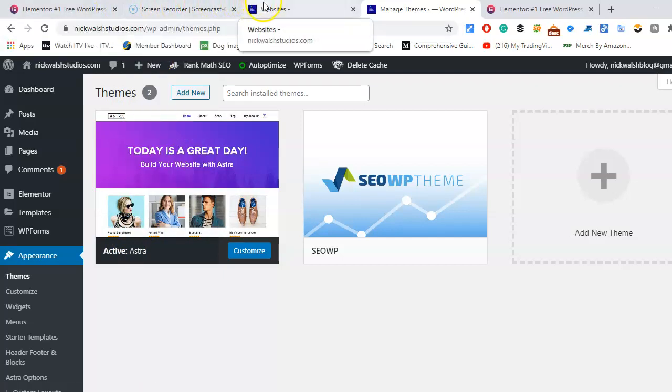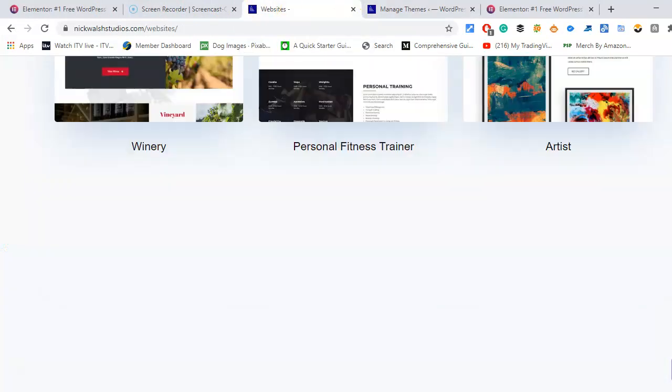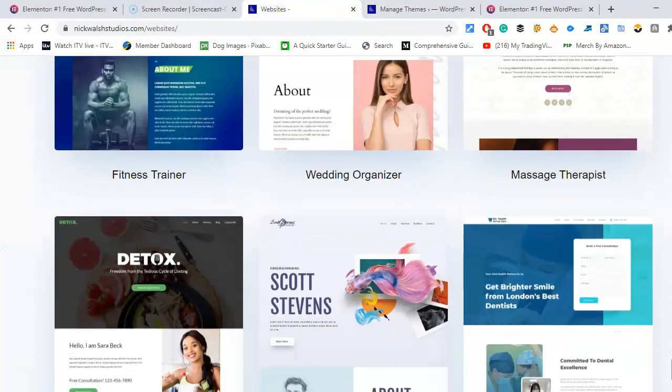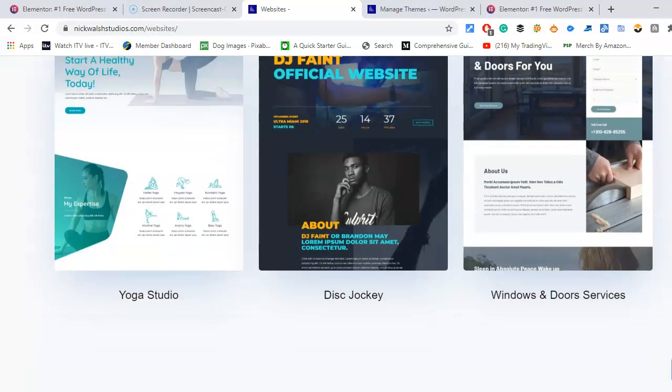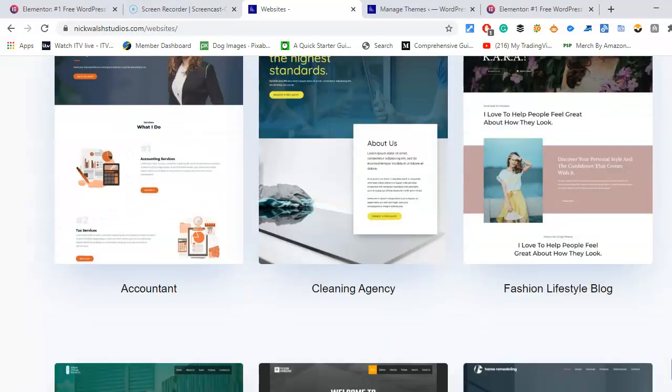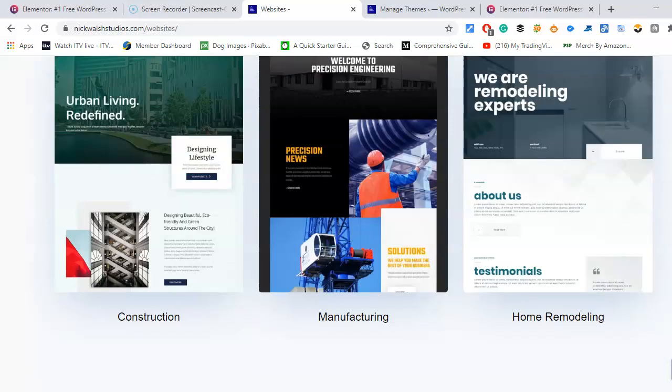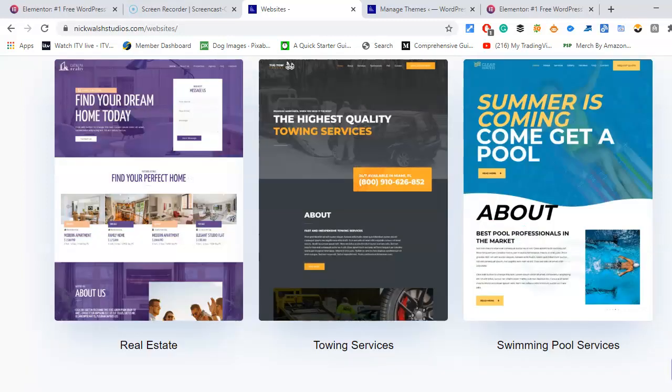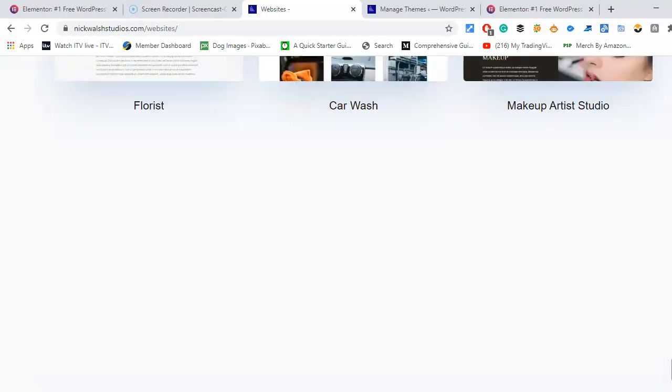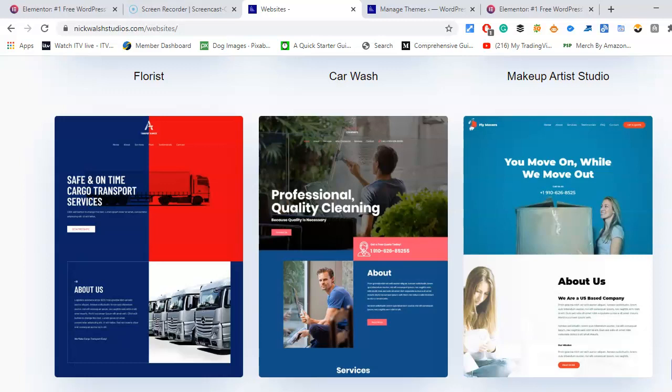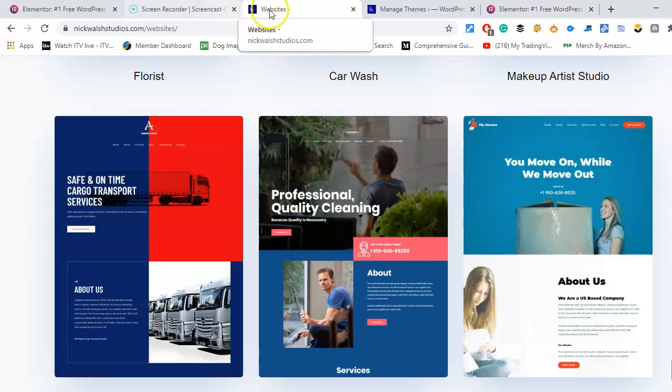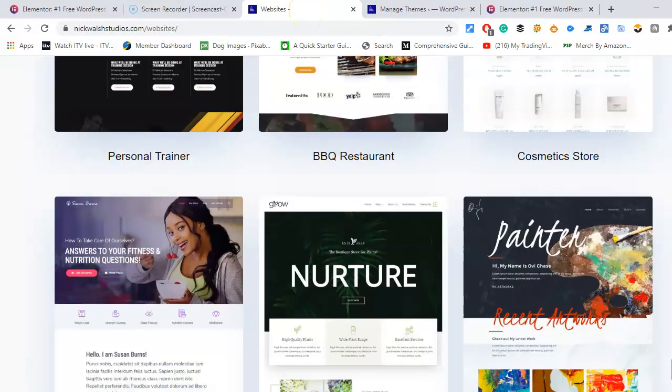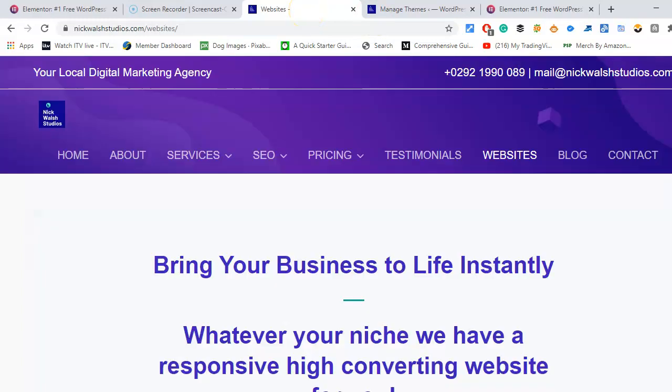Any niche: pet services, disc jockey, accountant, cleaning services, construction, real estate, car wash, florist, all free. There will be some paid. If it says agency on the actual template then that would mean it would be paid for, but I think it's about 50 odd, 60 odd free. Thank you for watching.